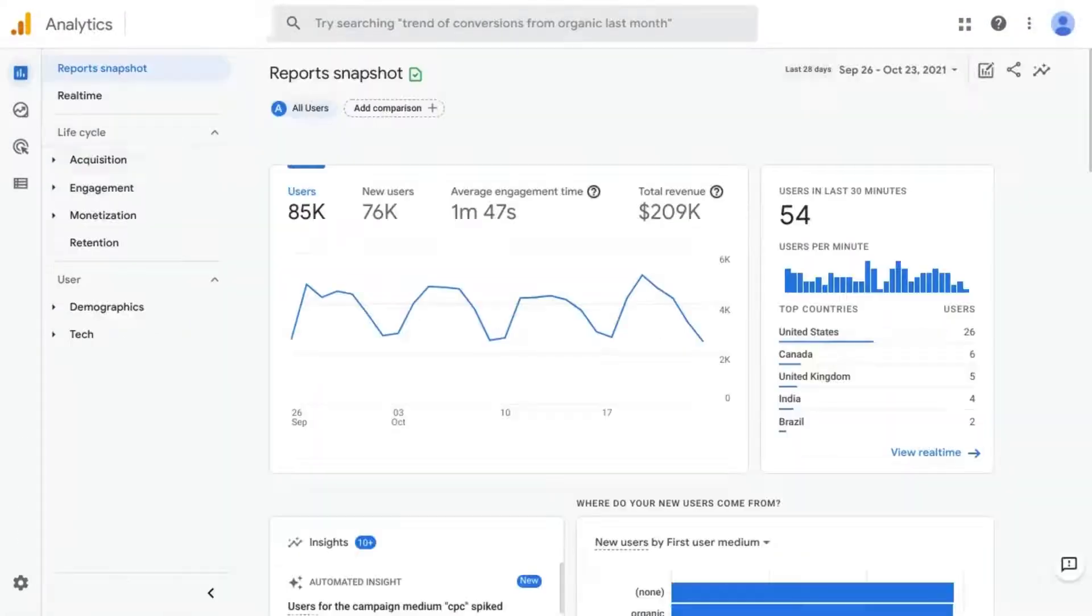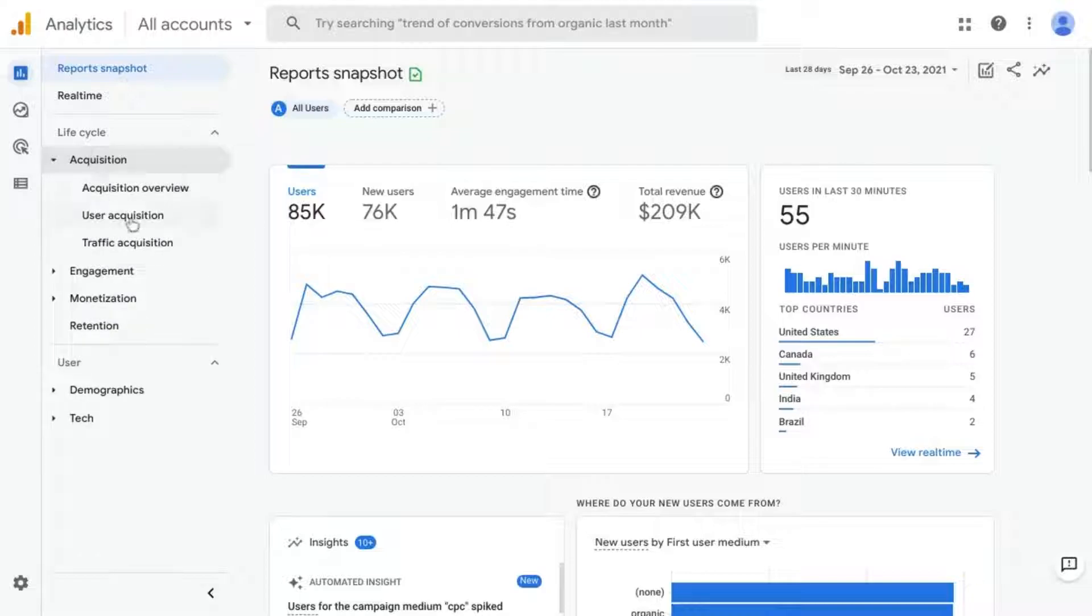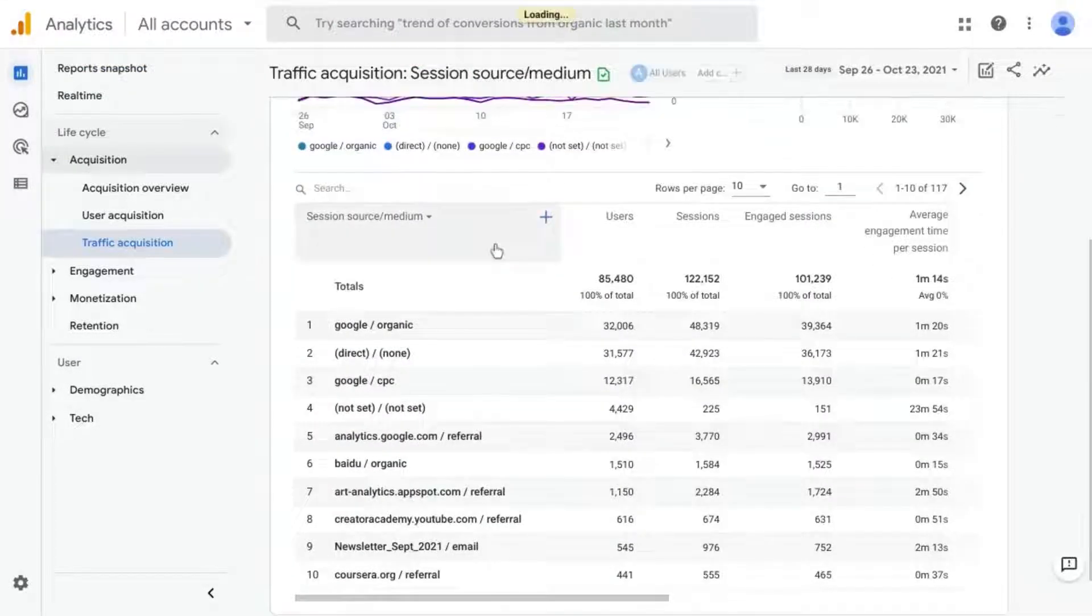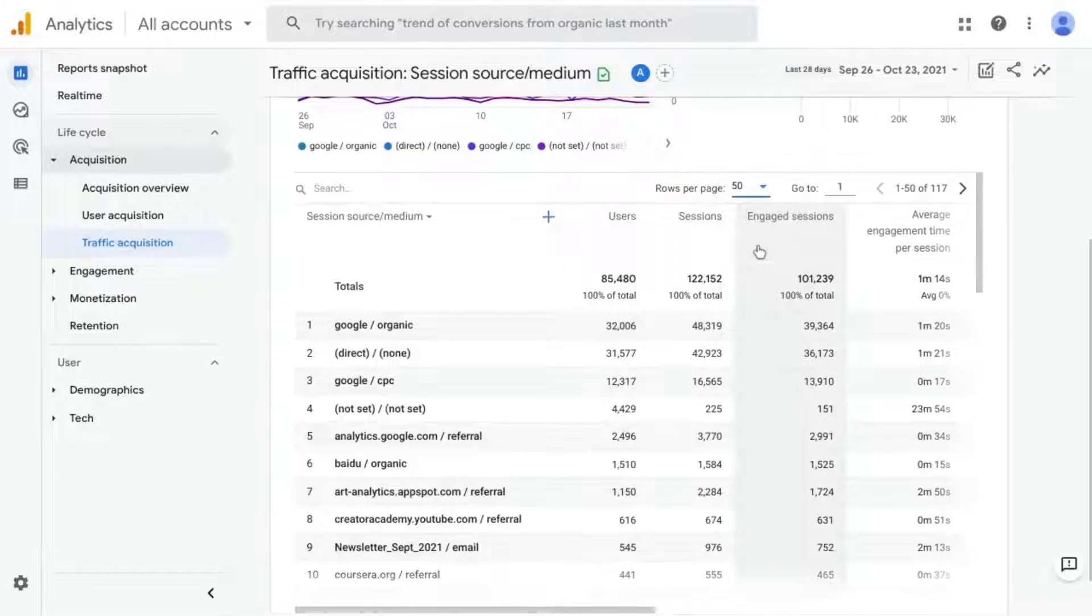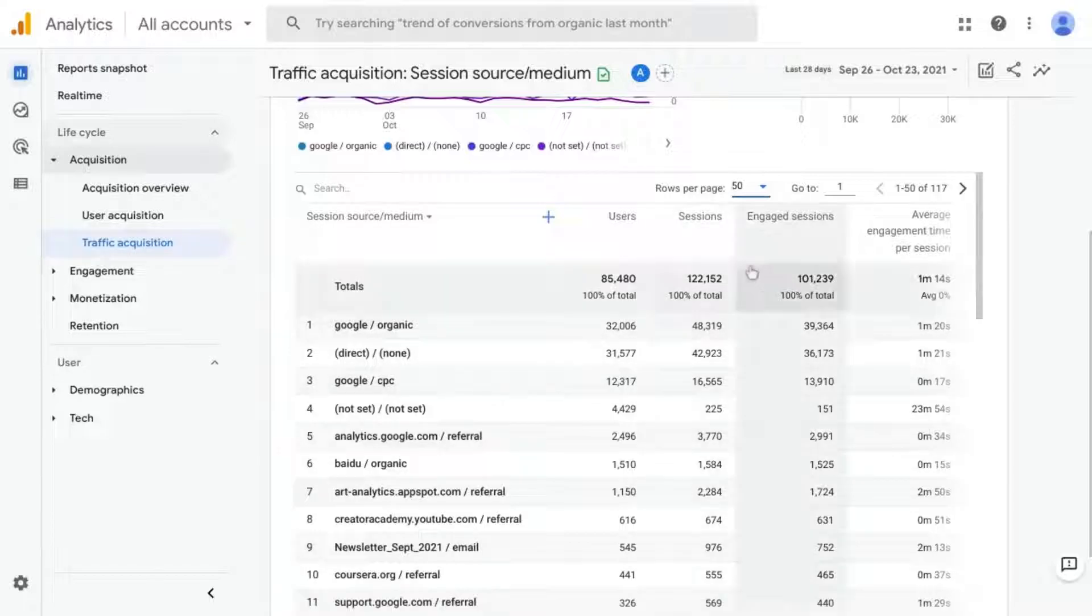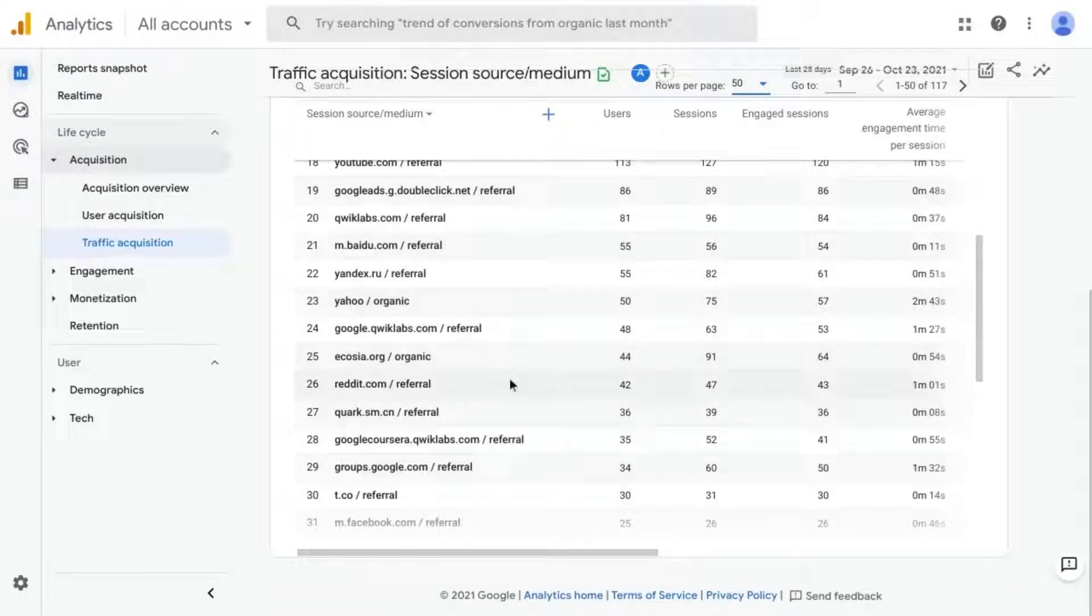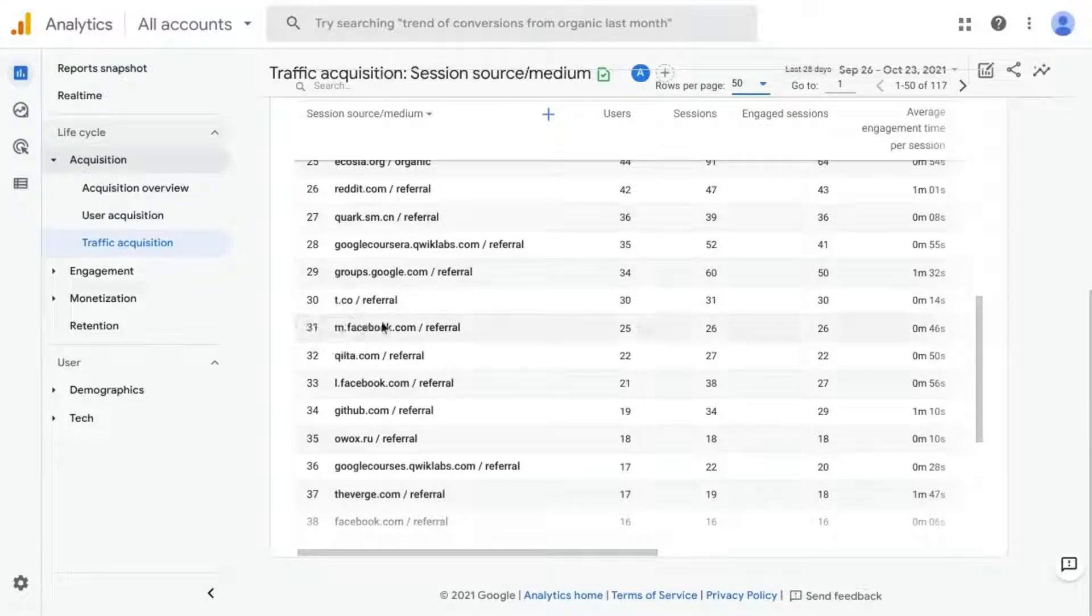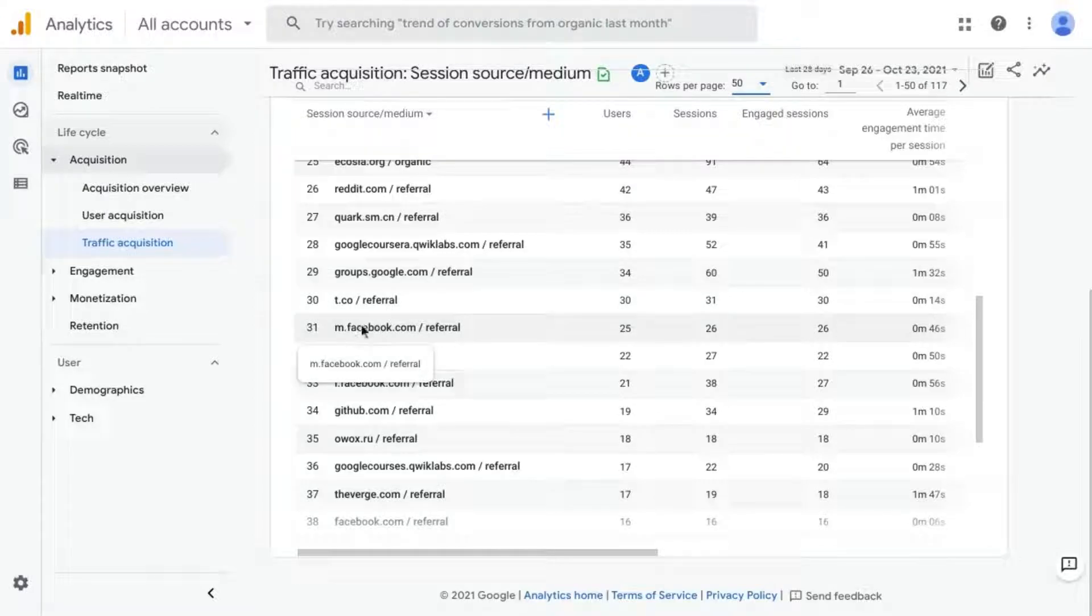But in GA4, it's not that easy. All the social media traffic is actually rolled up into the traffic from referrals. So if you click on Traffic Acquisition and then expand to 50, this is from the GA demo account from their Google Merchandise Store. If we scroll down to the bottom, near the bottom of these 50 rows here, we'll see that we have traffic from Facebook and then T.co, you might know that's actually Twitter. So those are the sources.